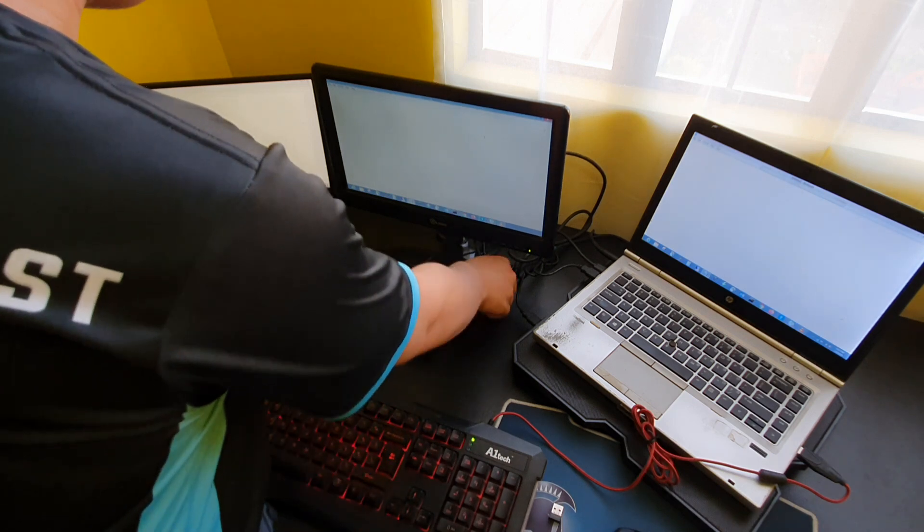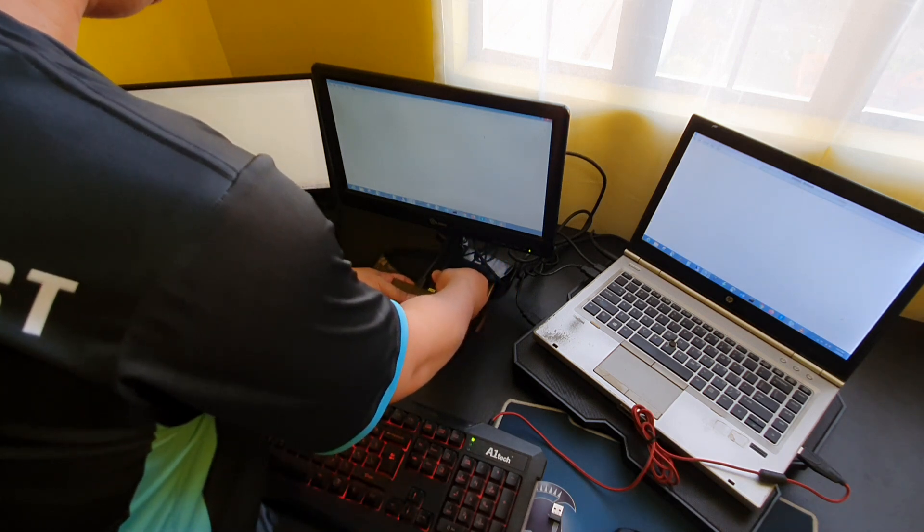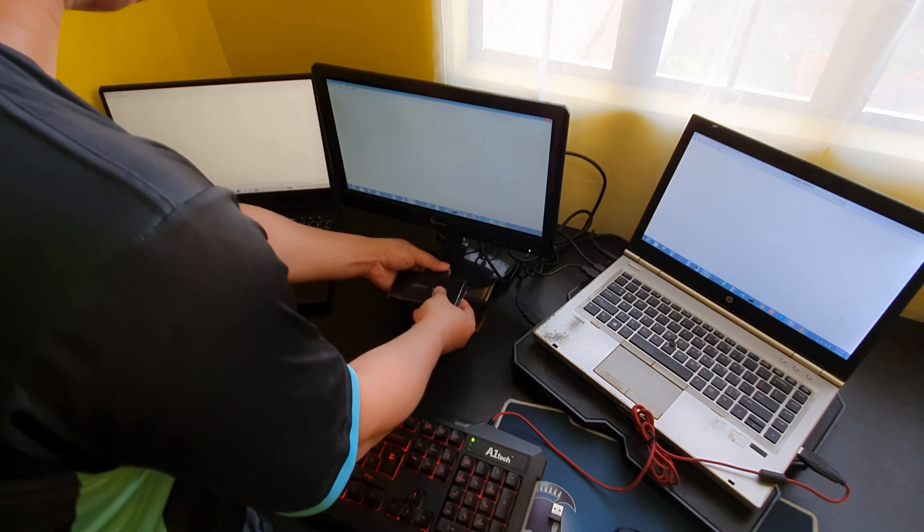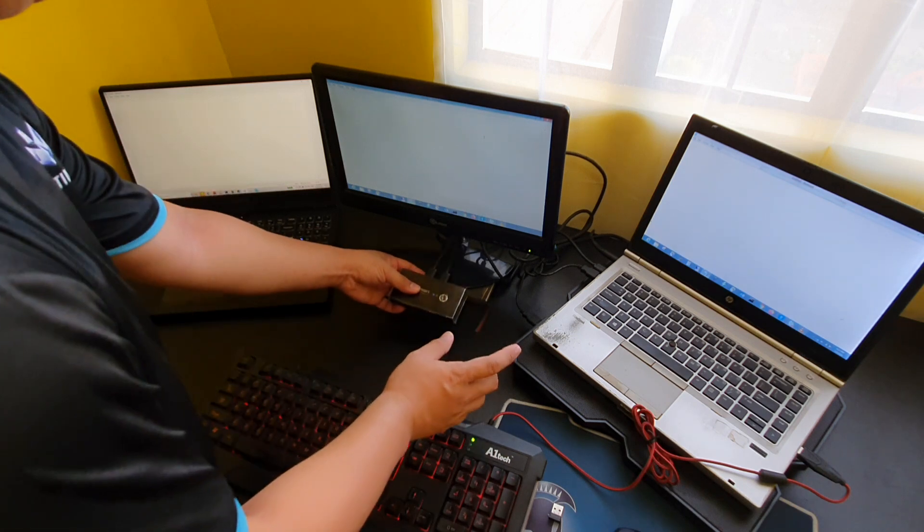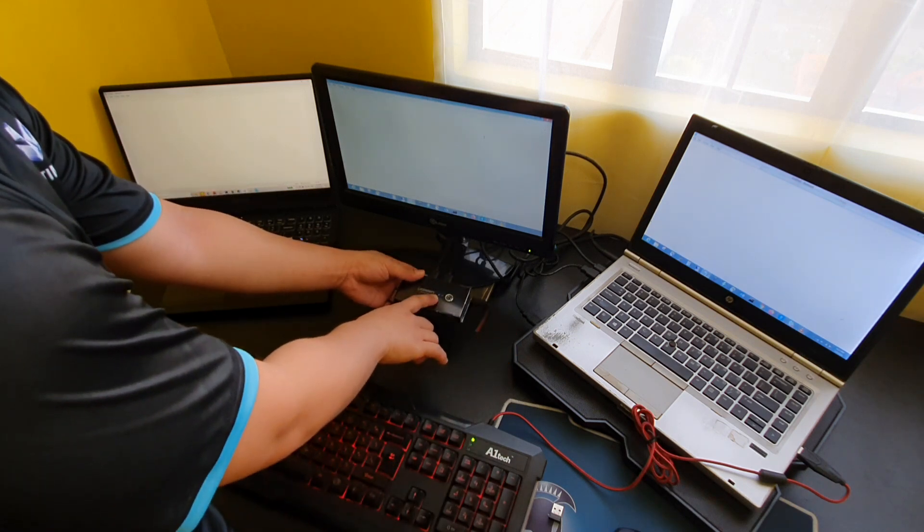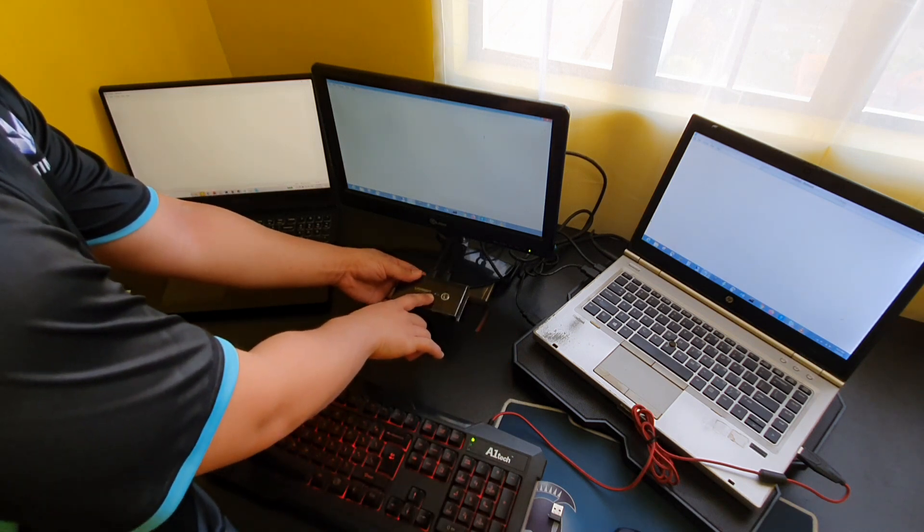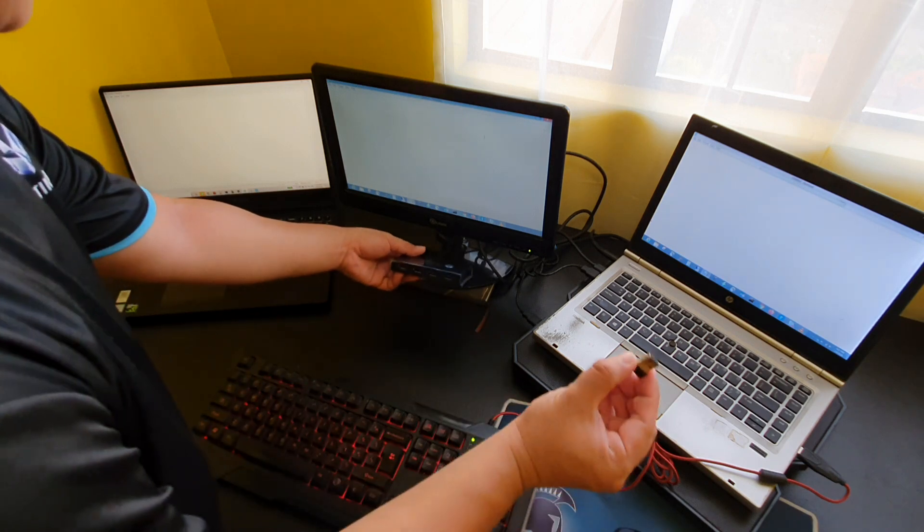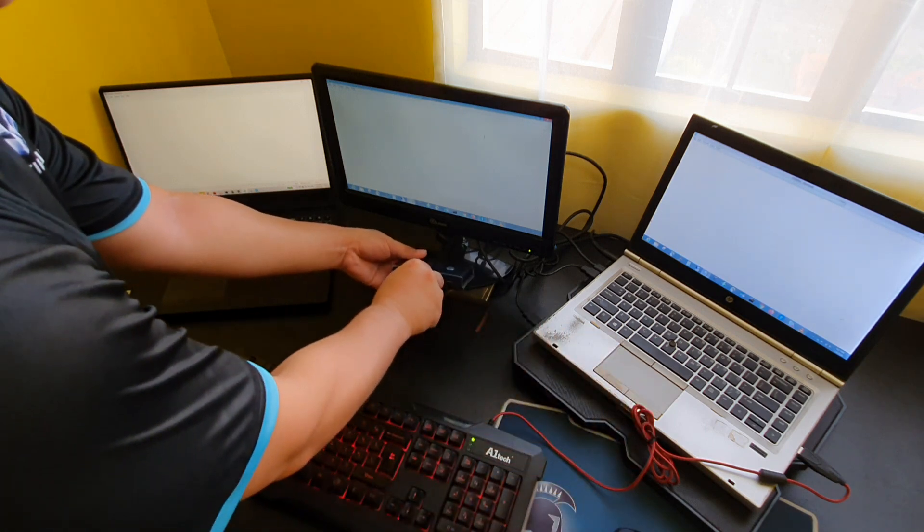The good thing also with this one is you don't need to have external power. As you can see, when we connected it, it automatically lights on. And then let's connect the mouse.